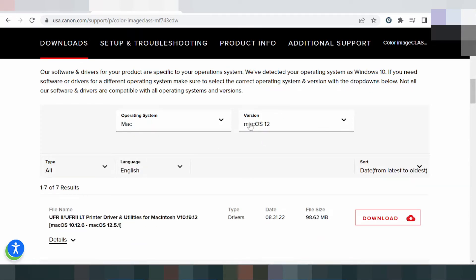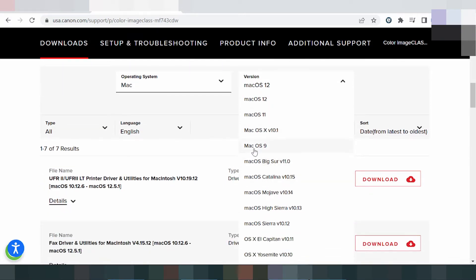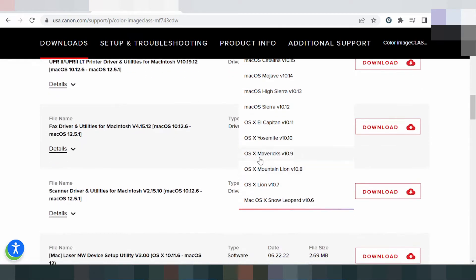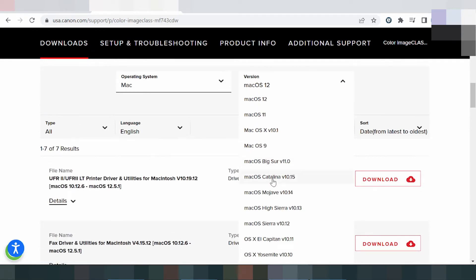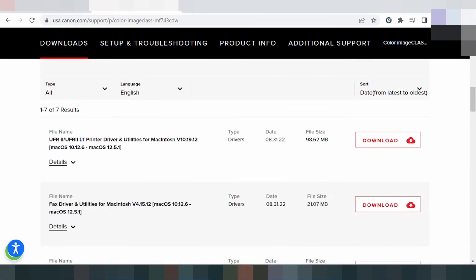For Mac, this shows the system version options. Click here for Mac version. The options include Mac 12, Mac 11, and Mac 8.